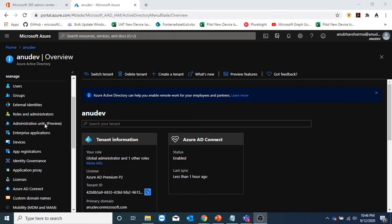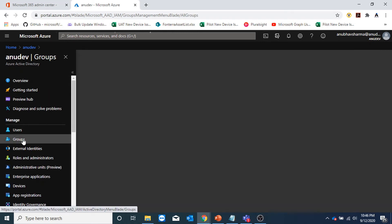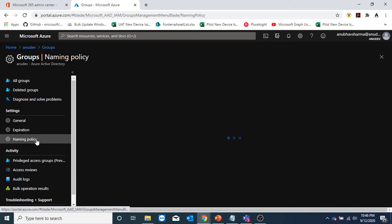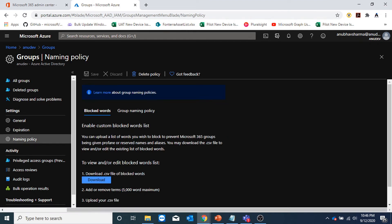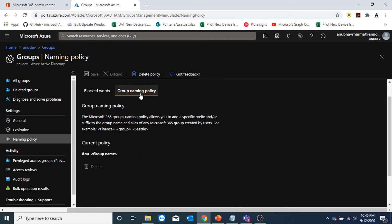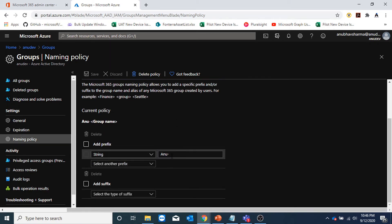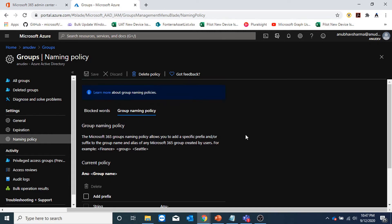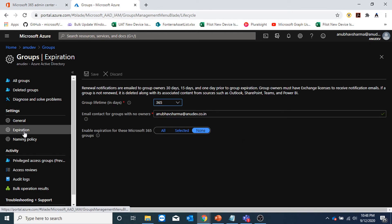Another setting we saw was when I created the group, it added a prefix 'new dash'. We can specify prefix and suffix under the naming policy by opening Azure AD groups. Under naming policy, we can specify a CSV file containing blocked words that users won't be able to use when creating a group. Under group naming convention, we can specify a prefix and a suffix which by default will get added to M365 groups created by users. Note that this prefix and suffix only applies when a group is created by a normal user, not by a global admin. Another important setting here is expiration.